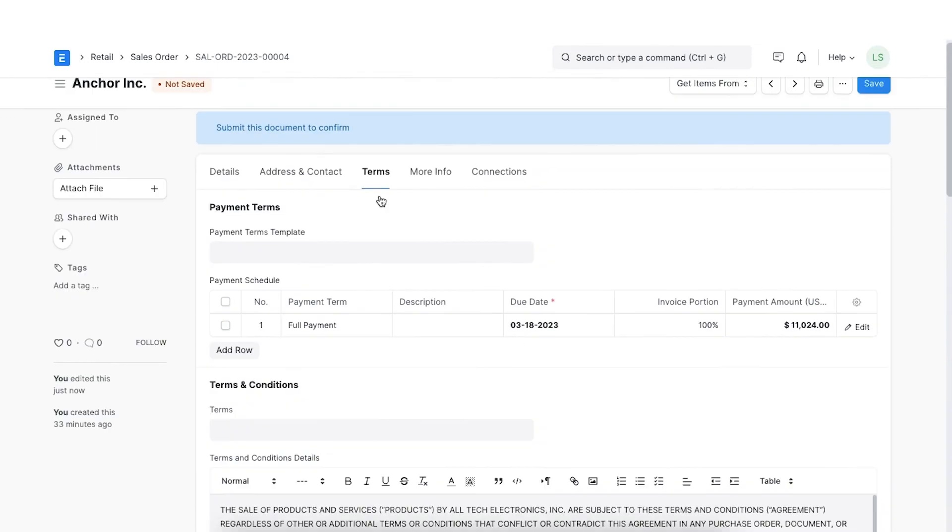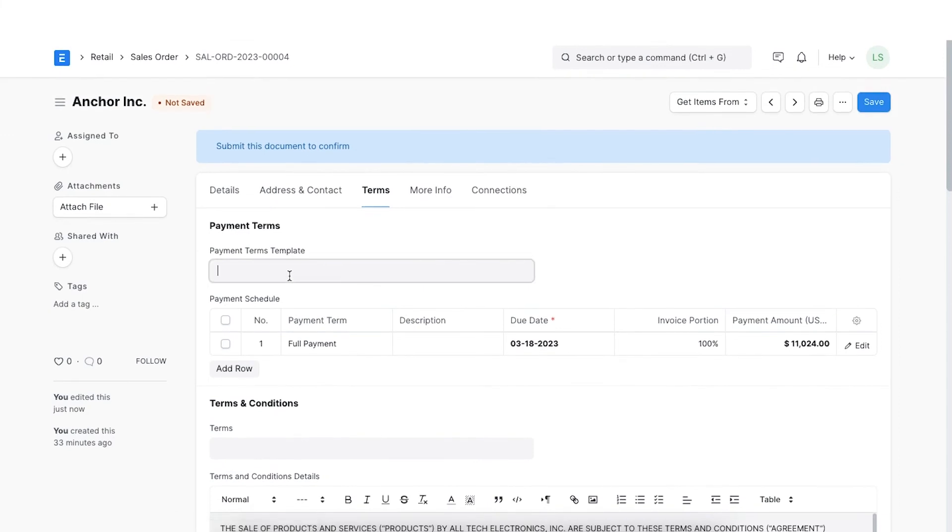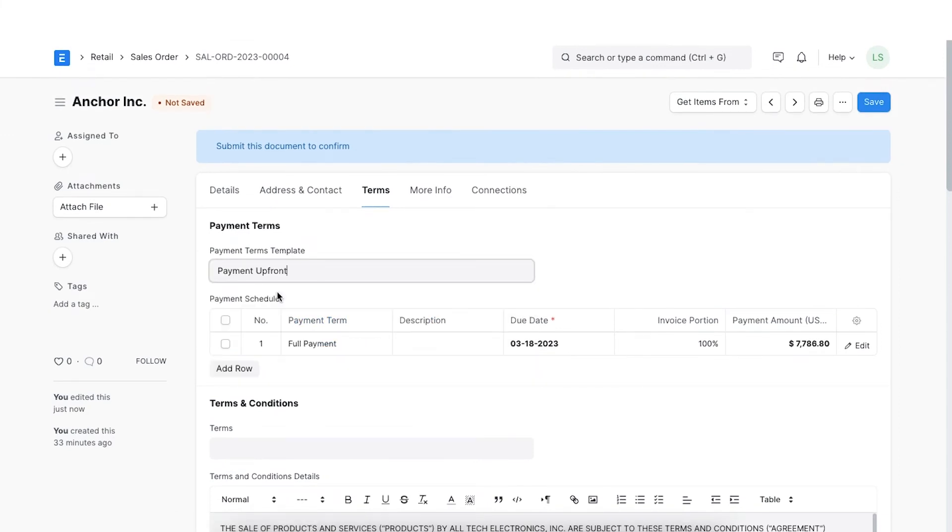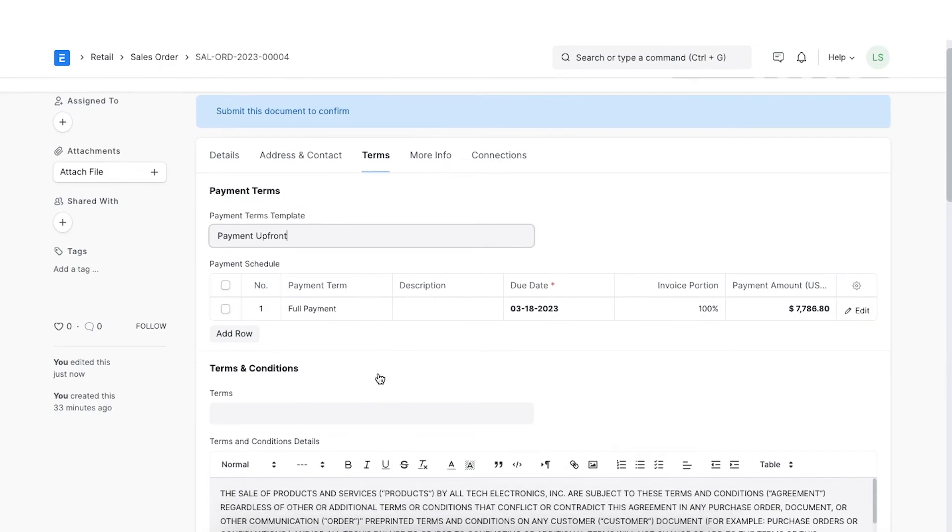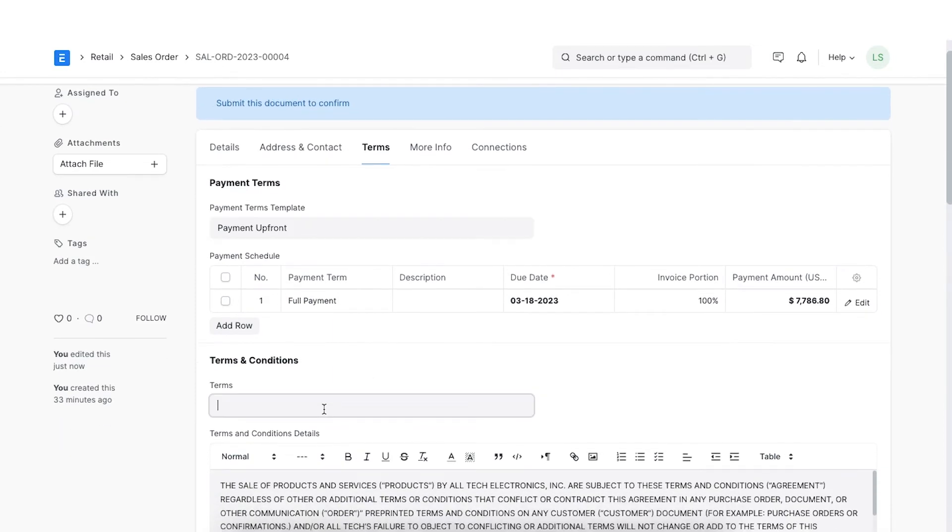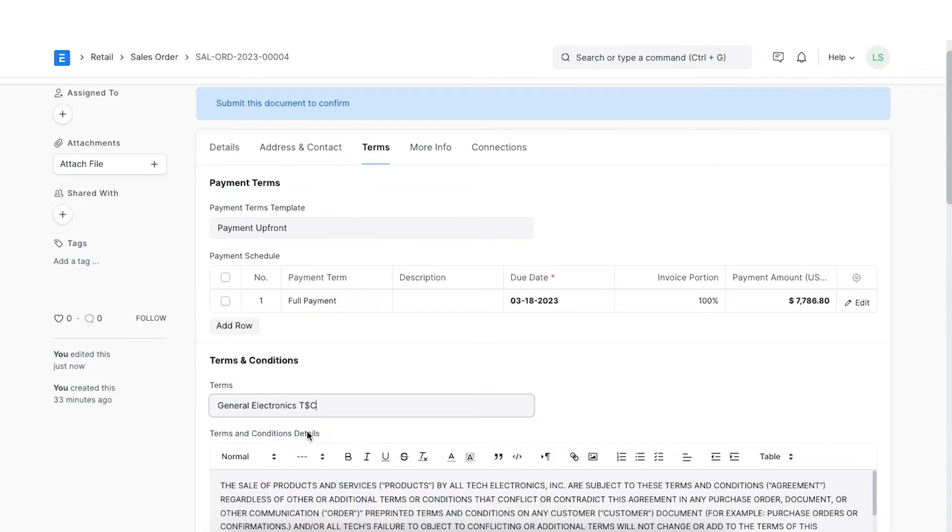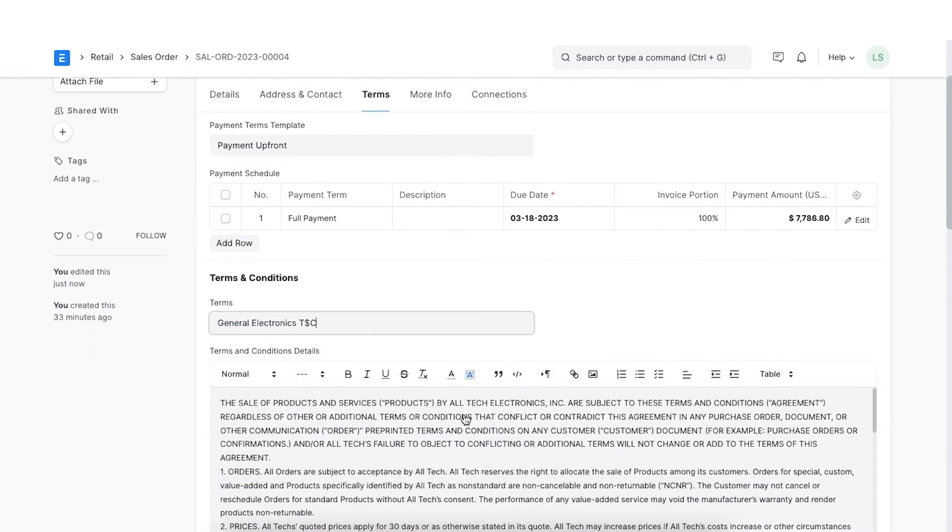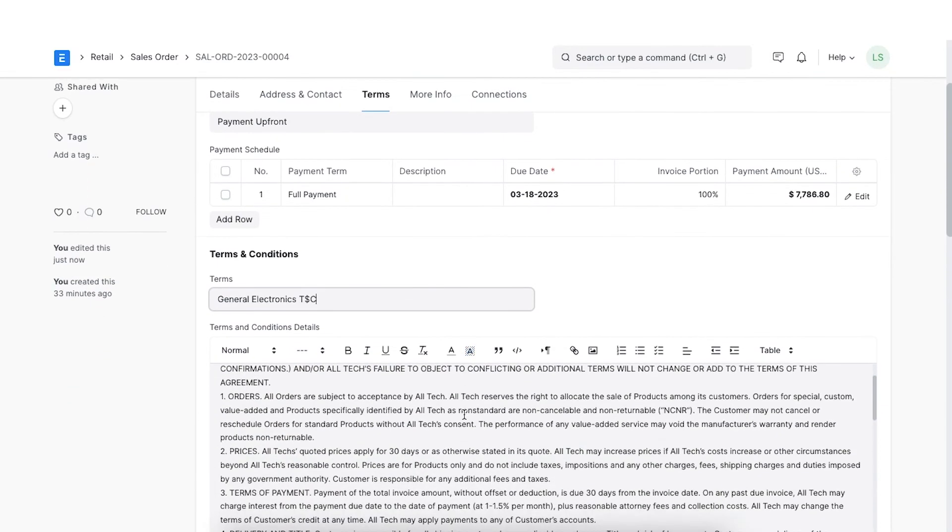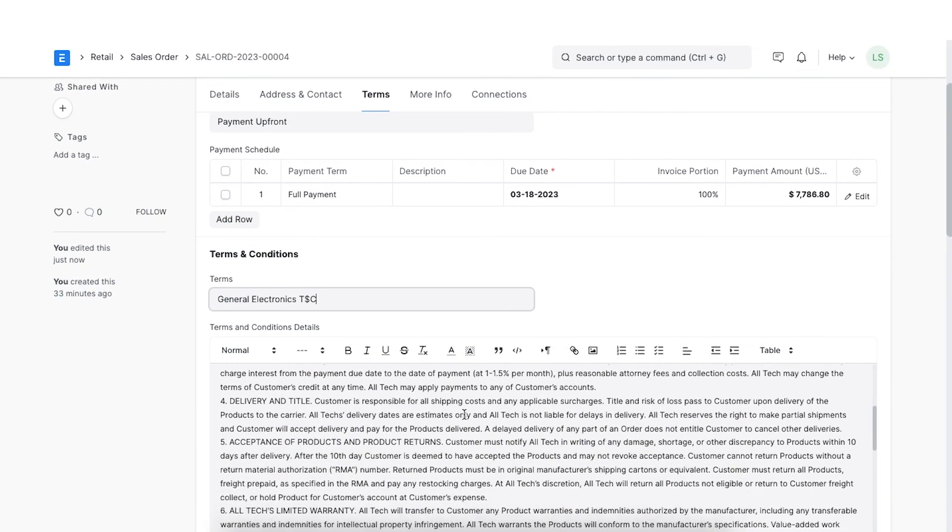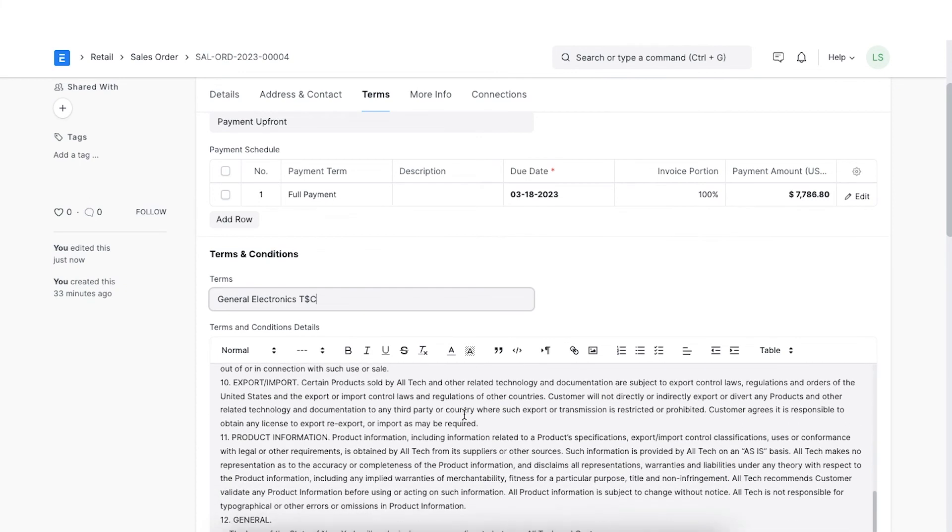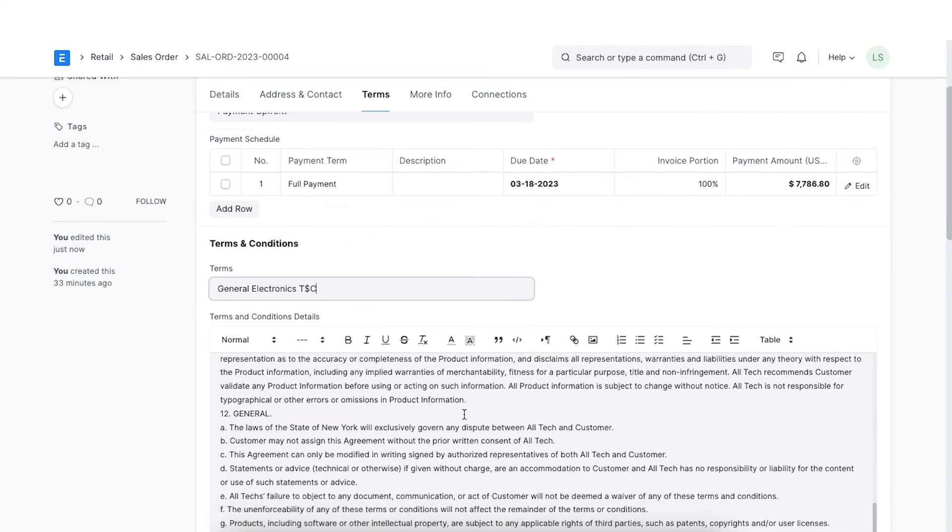In the next tab, we can select a payment terms template to add information in the sales order about the payment schedule for this order. Any further terms and conditions can be added in the terms and conditions section by selecting a template or typing them out.